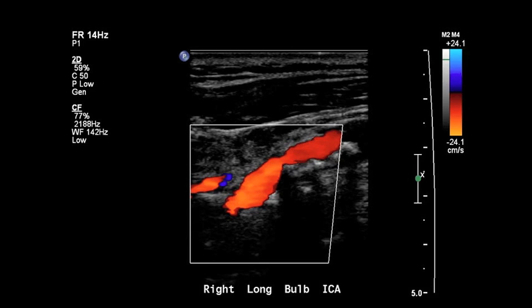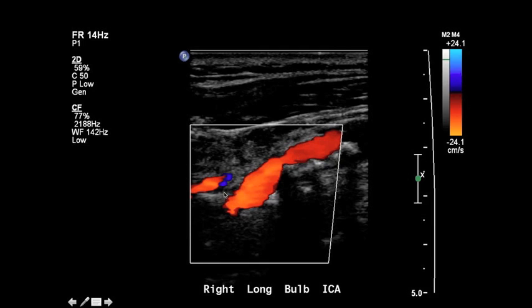This is a color Doppler image. What color Doppler does is it assigns a particular color value to things that are moving away from the transducer and another color value to things that are moving towards the transducer.